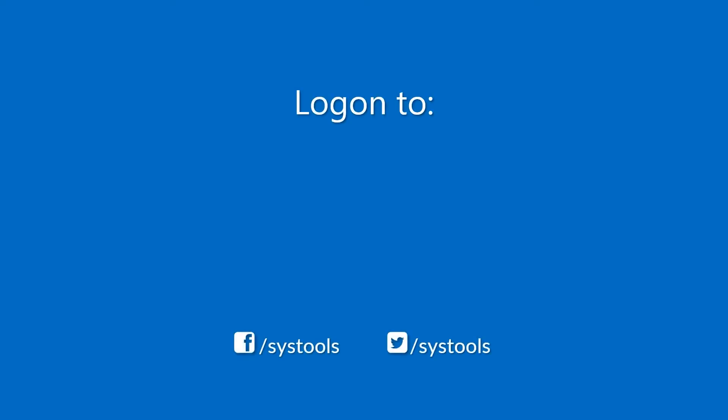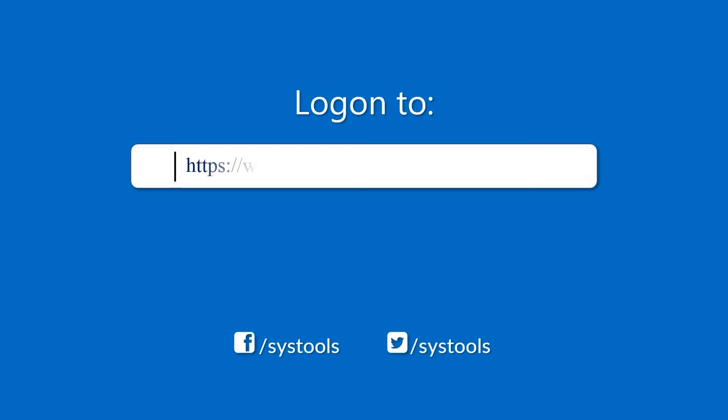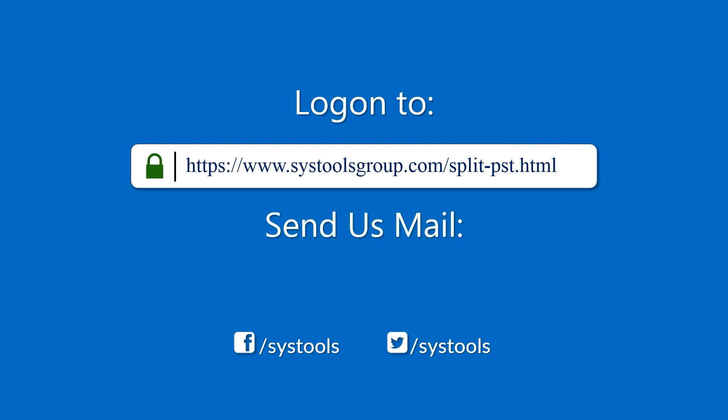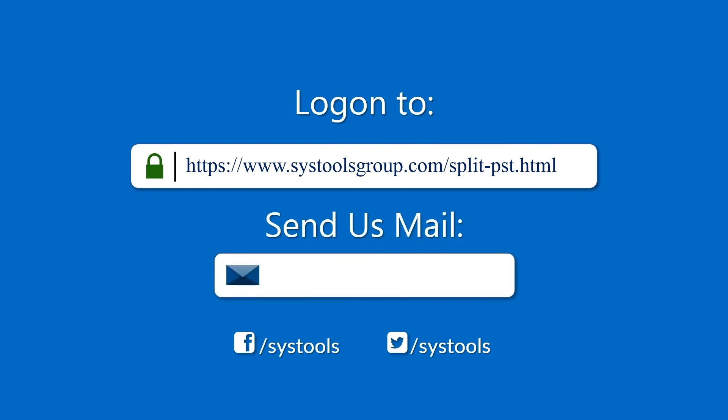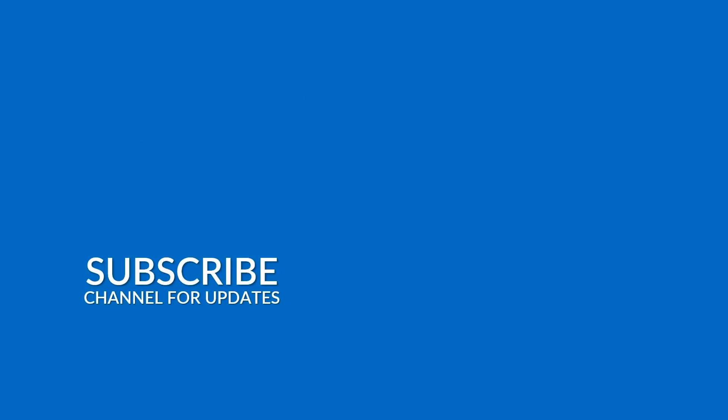For more details on purchasing the product, for any query, mail us at support@systoolsgroup.com. Thank you for watching.